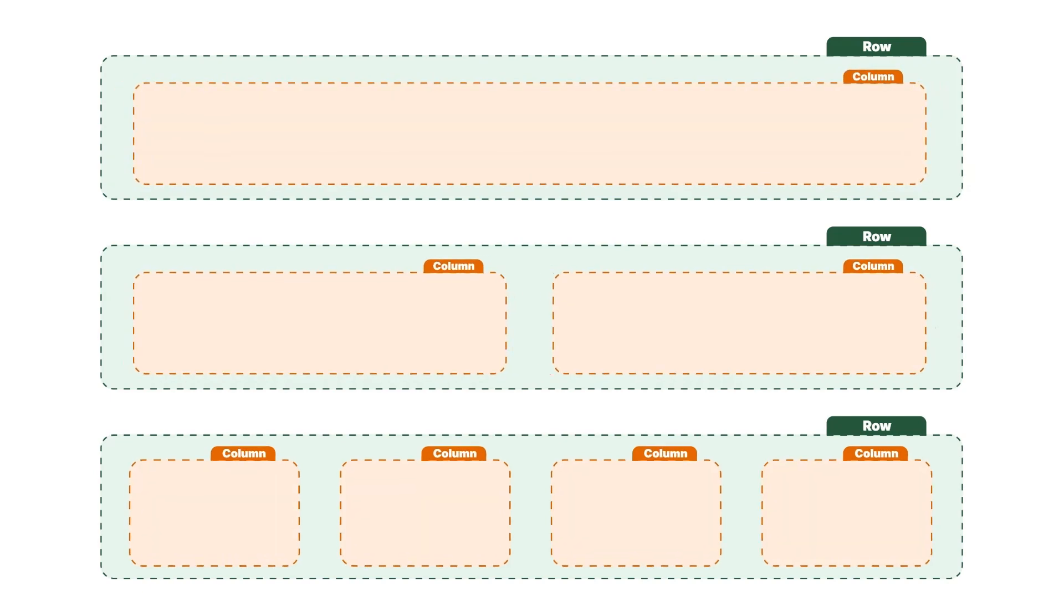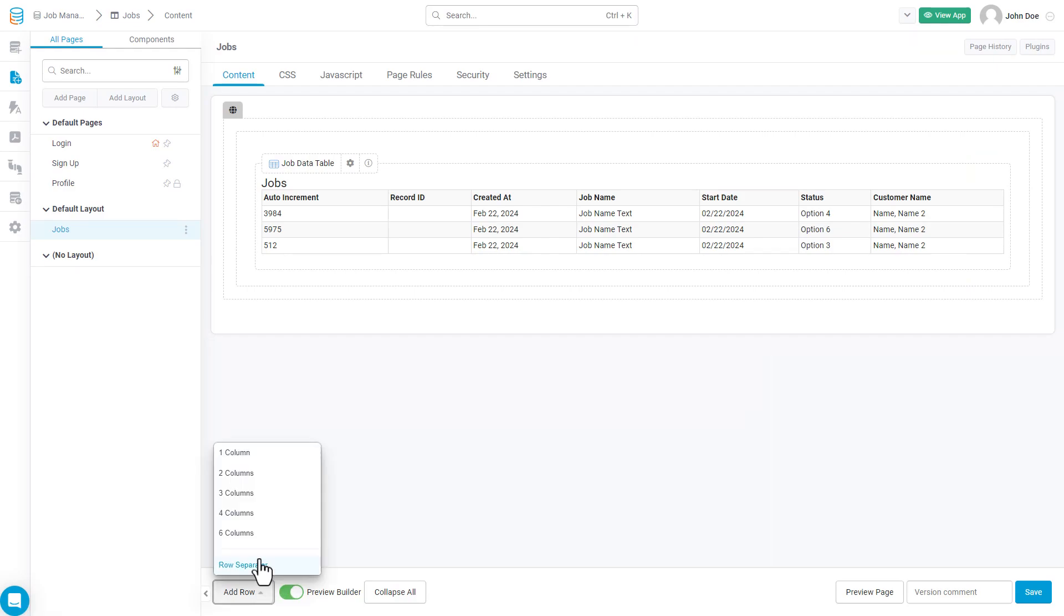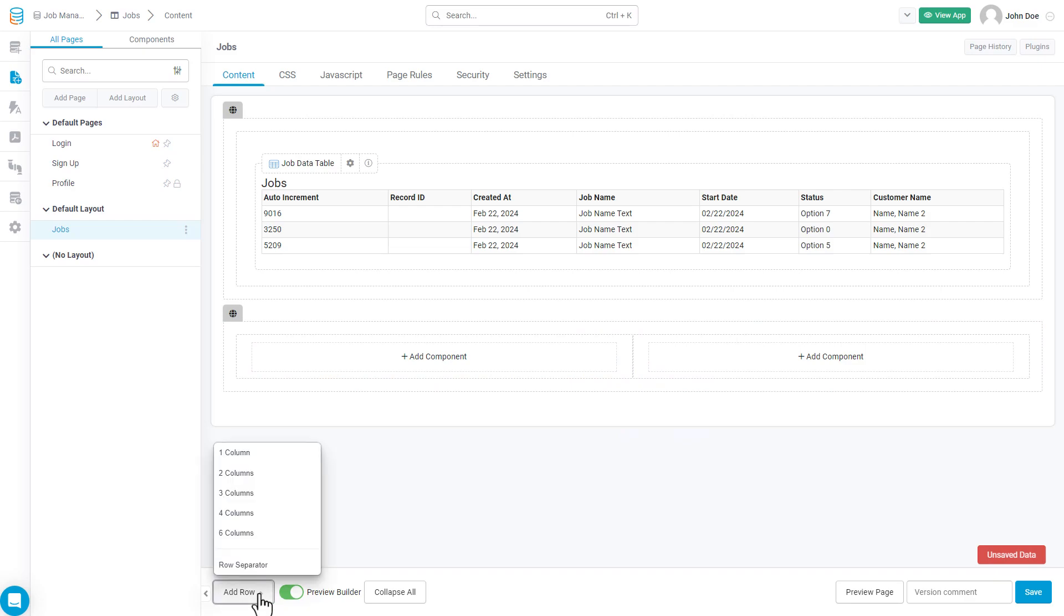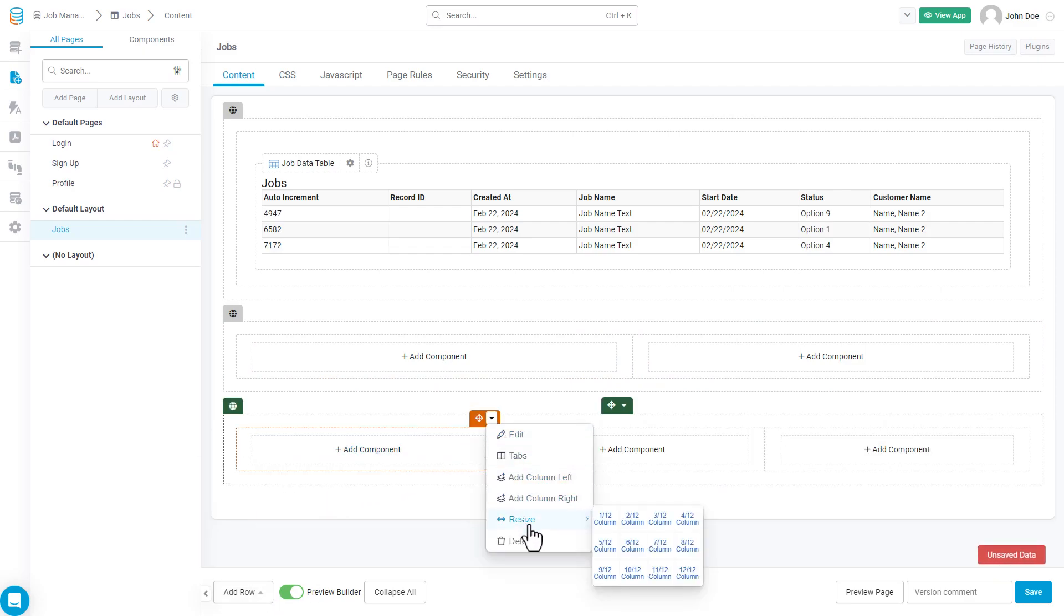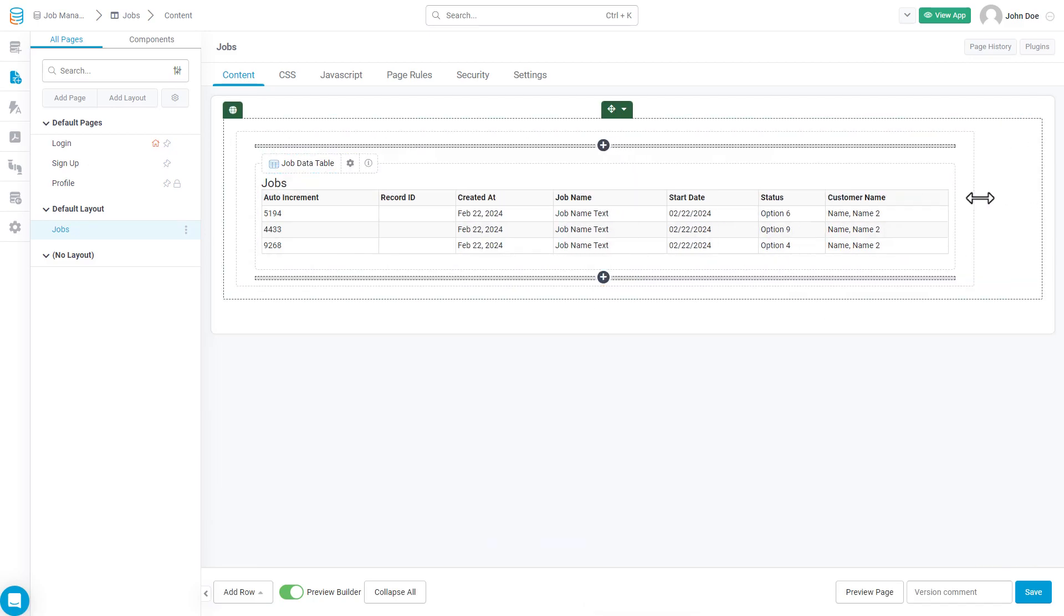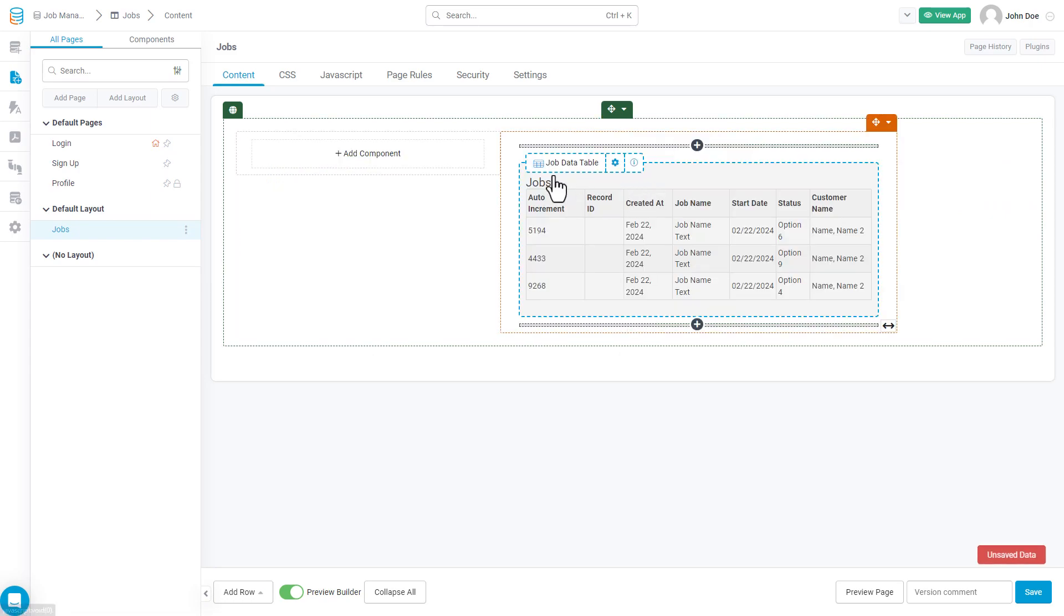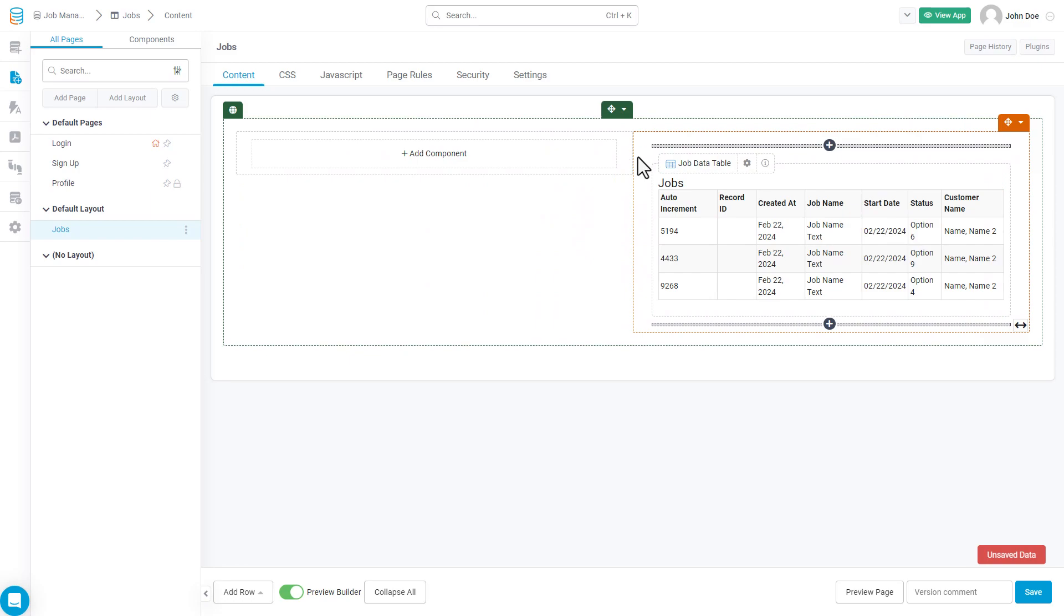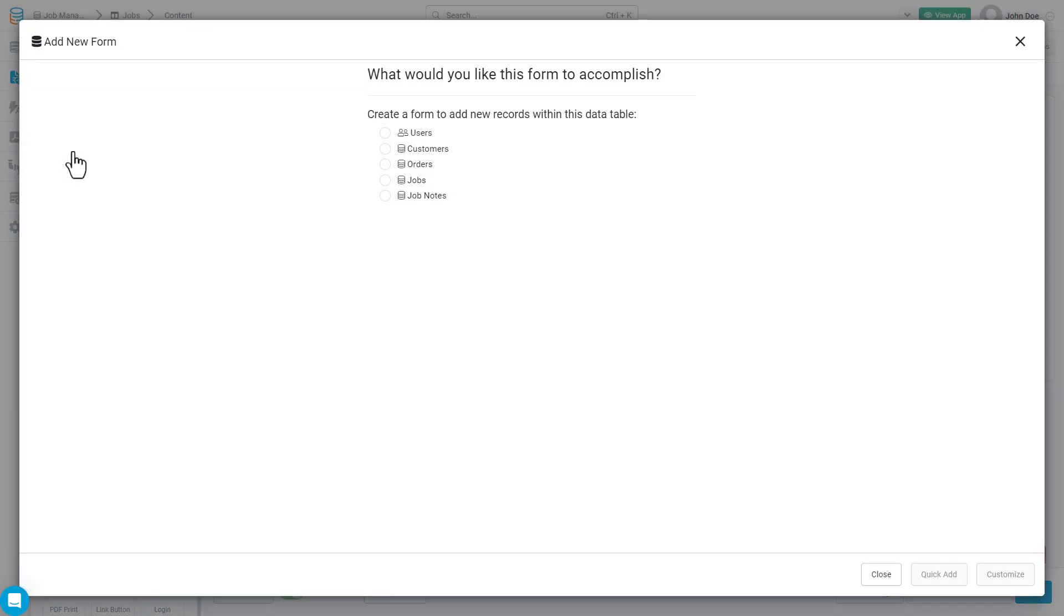From a bird's eye view, it works as follows. Each page can have an unlimited number of rows, and each row can be divided into any combination of columns equaling 12 or less. For example, if you wanted to divide your page in half and have one component on the left and another on the right, we would have to split the row into two columns, where each column is a size 6. If you wanted to divide the page into three equal columns, you'd add three columns of size 4. For this page, we're going to split this row in half with two side-by-side columns. On the right-hand side, we're going to have our table component to display our job records. And on the left-hand side, we're going to have a form component that allows us to add new records into that data table.